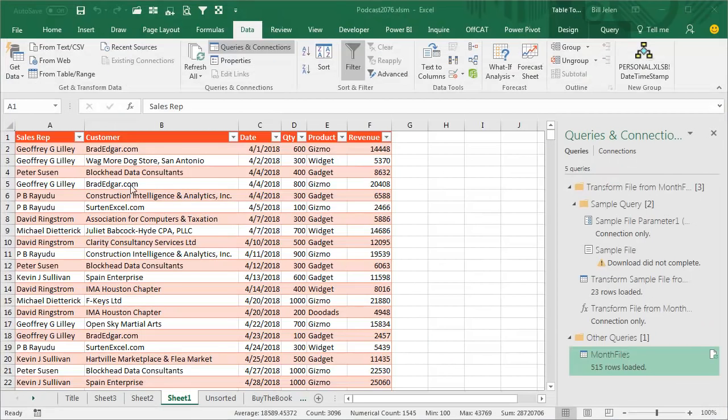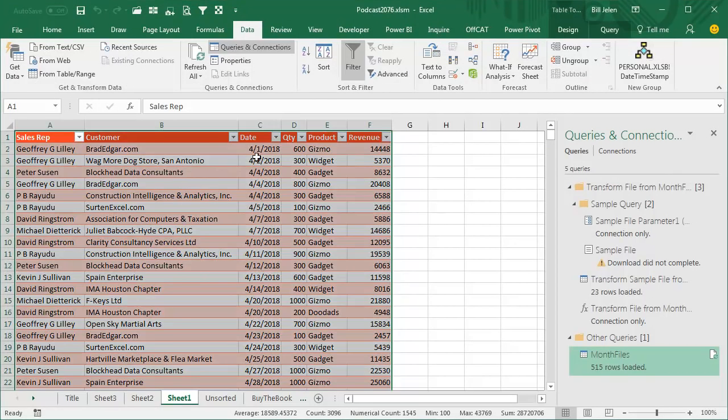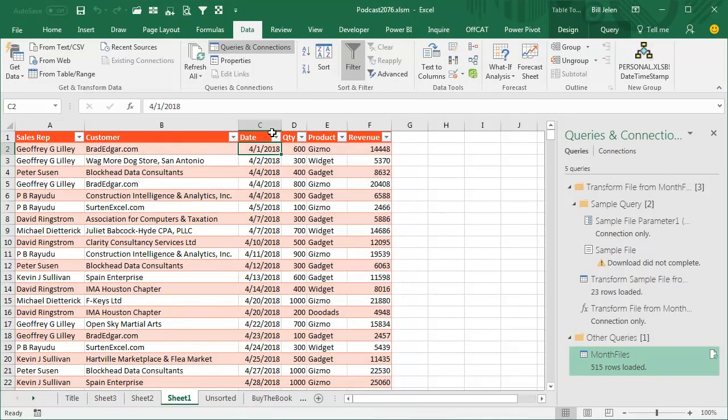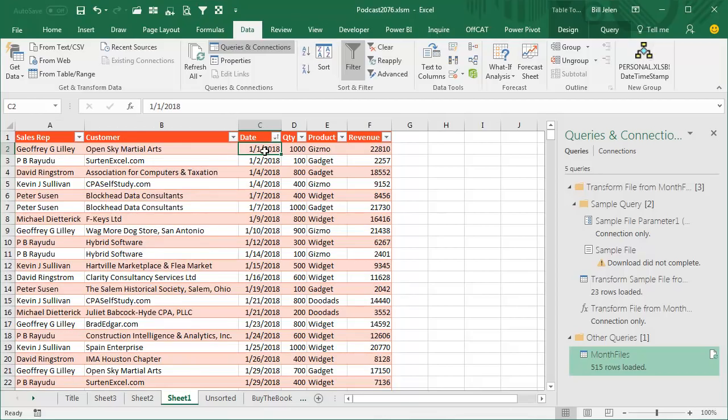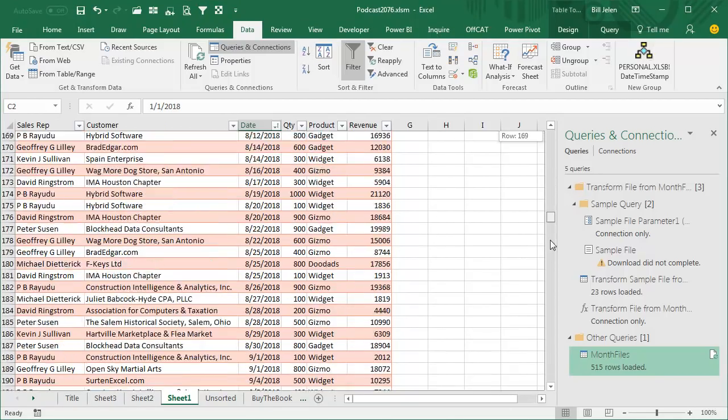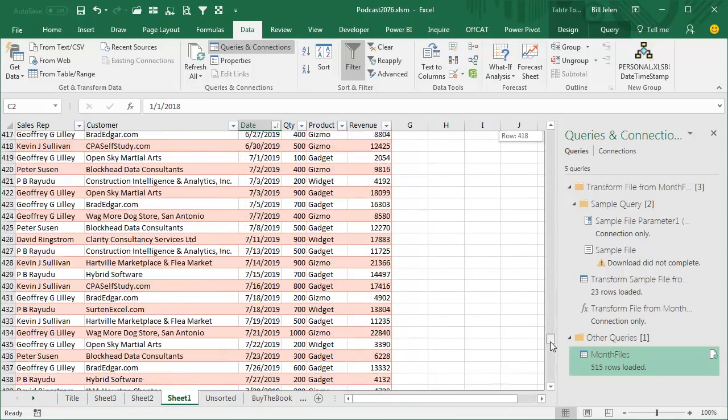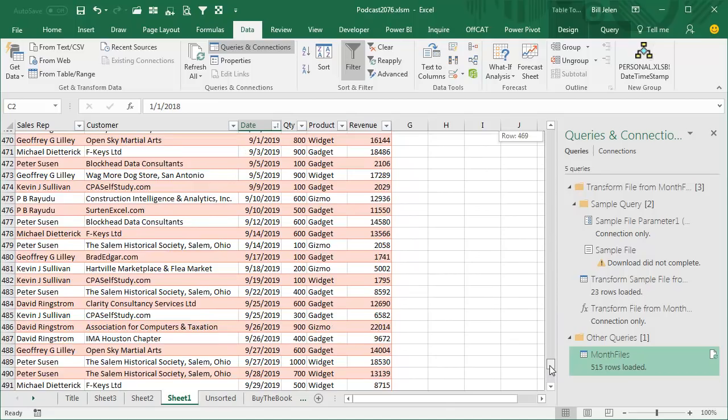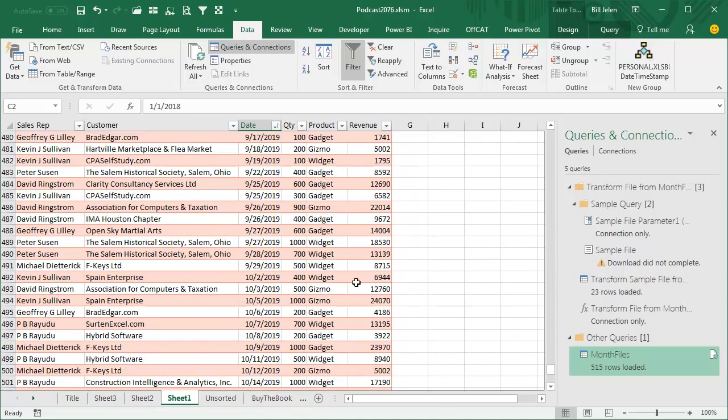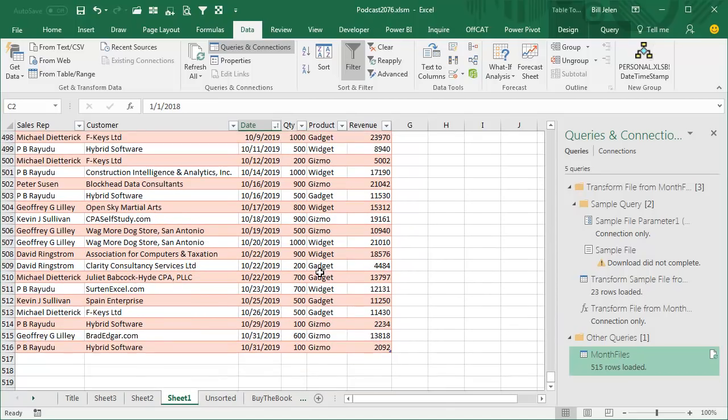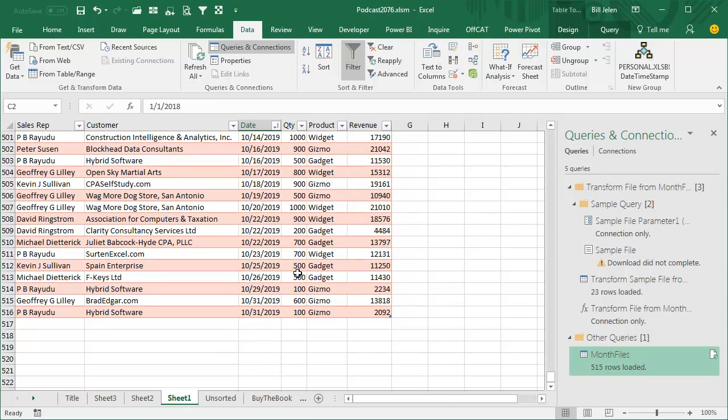A few seconds go by, and there it is. I have my final... let's just sort this here by date. You see that we go from January of 2018 all the way out through October of 2019. How cool is that? Now here's the amazing, amazing thing about this.